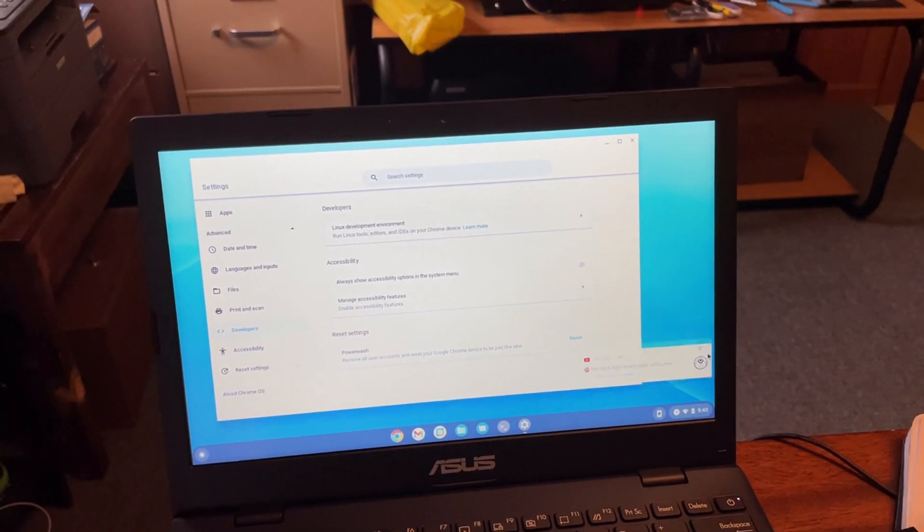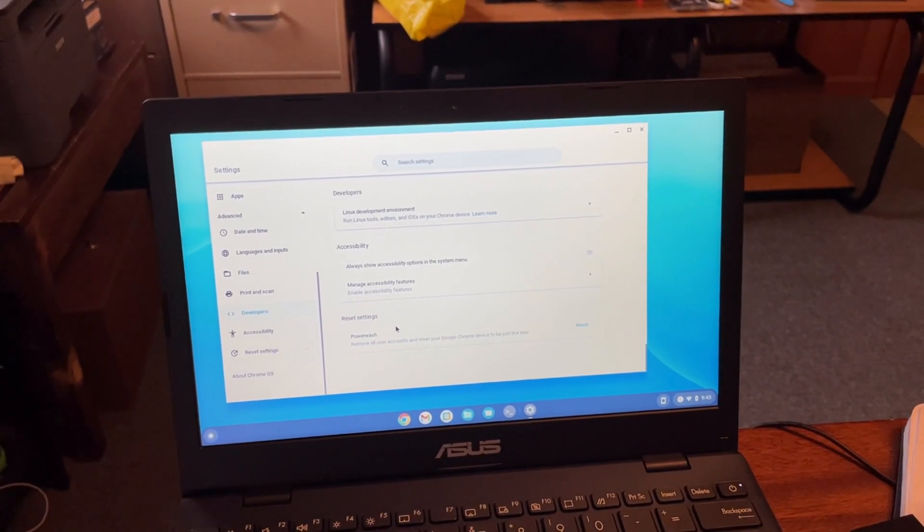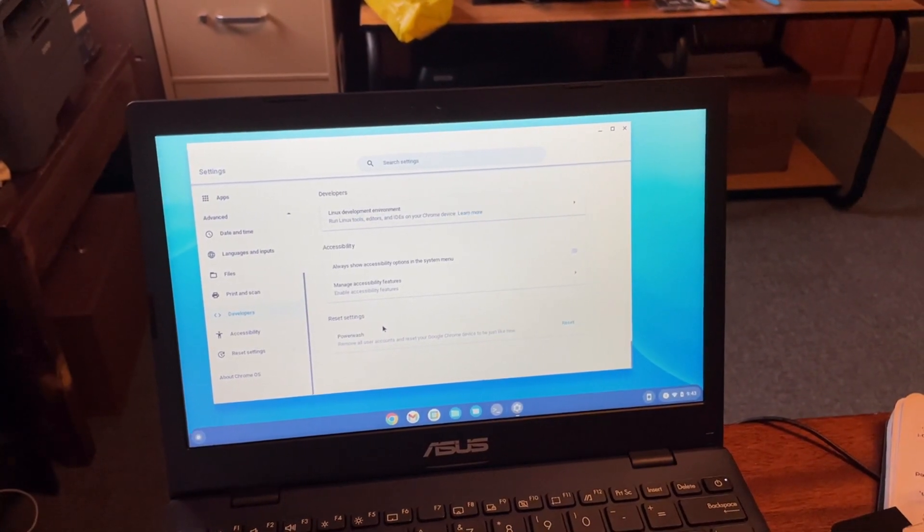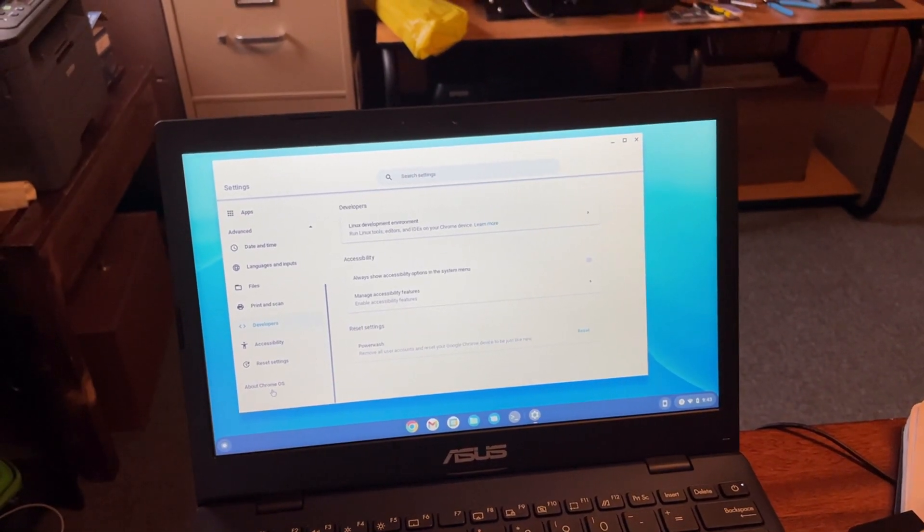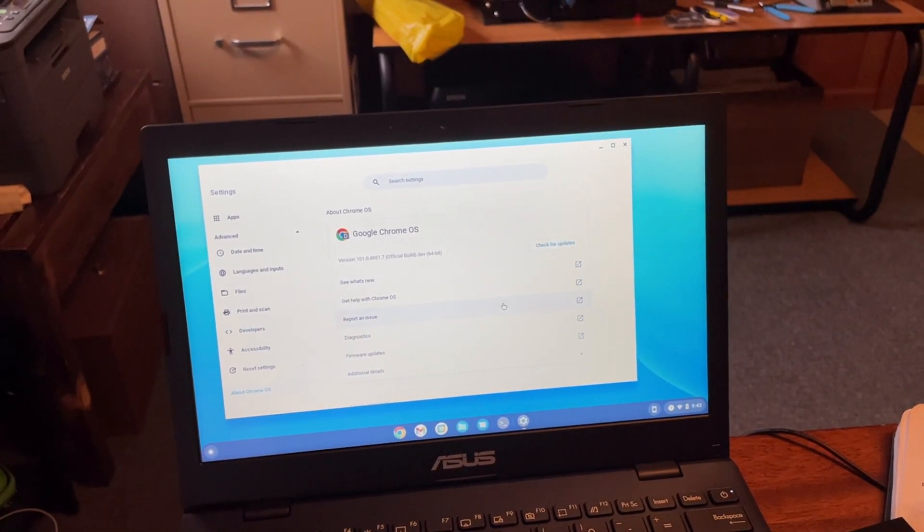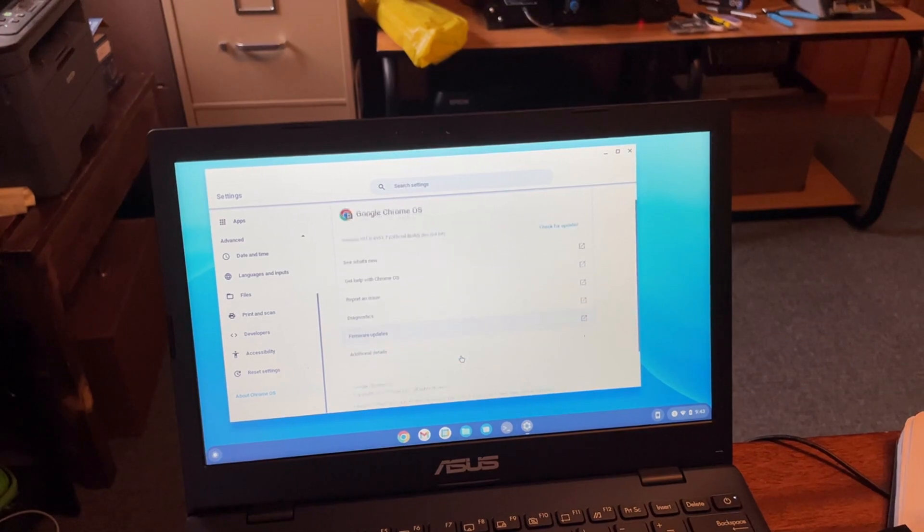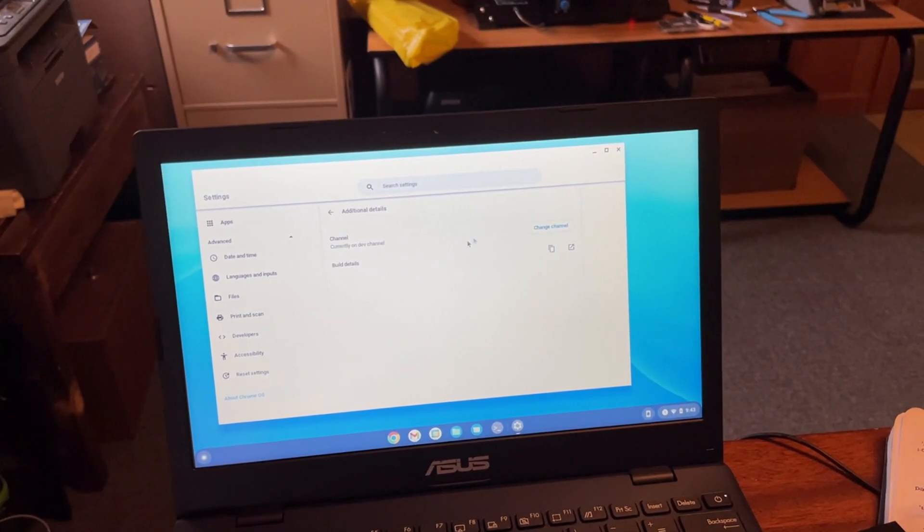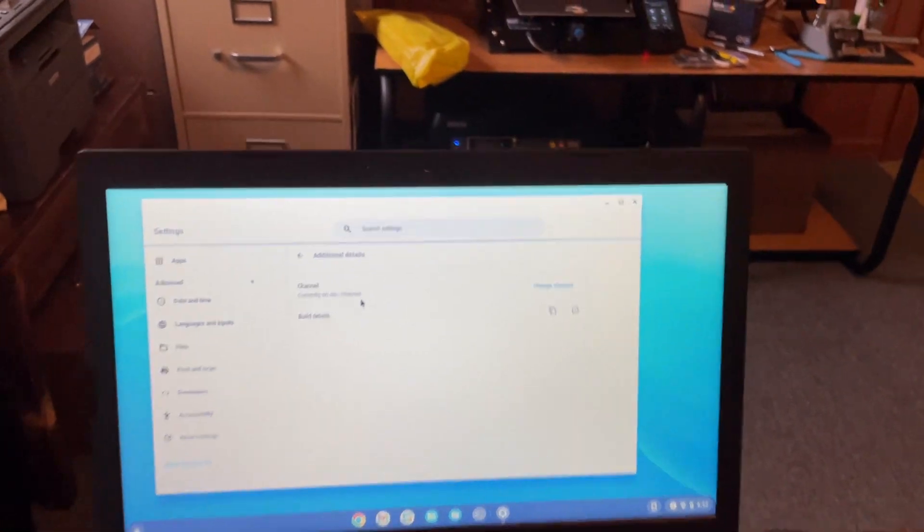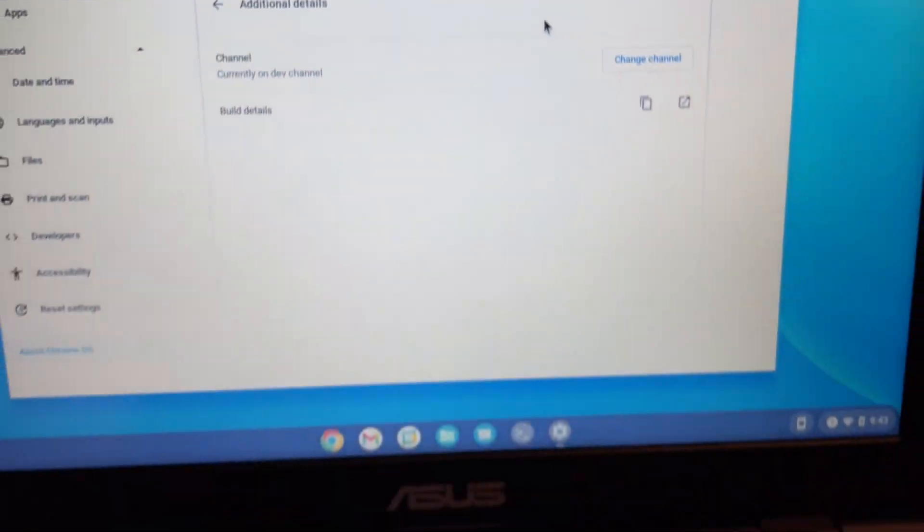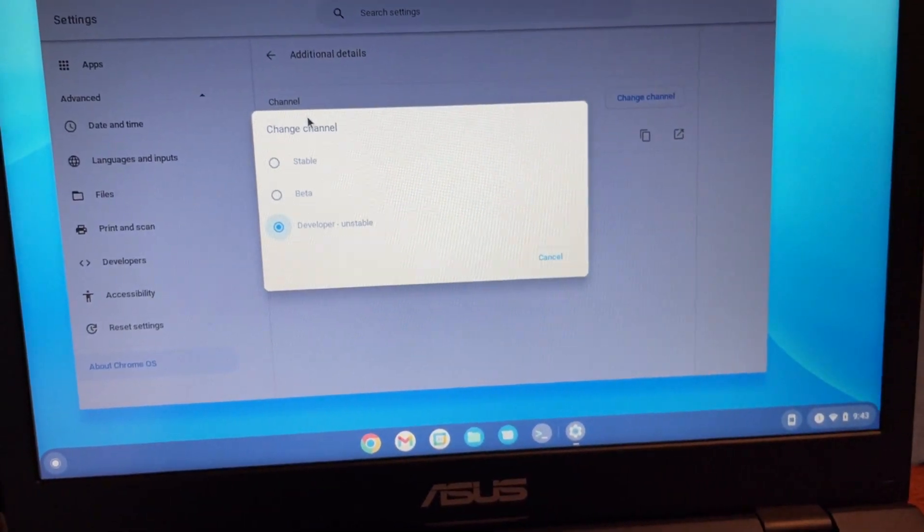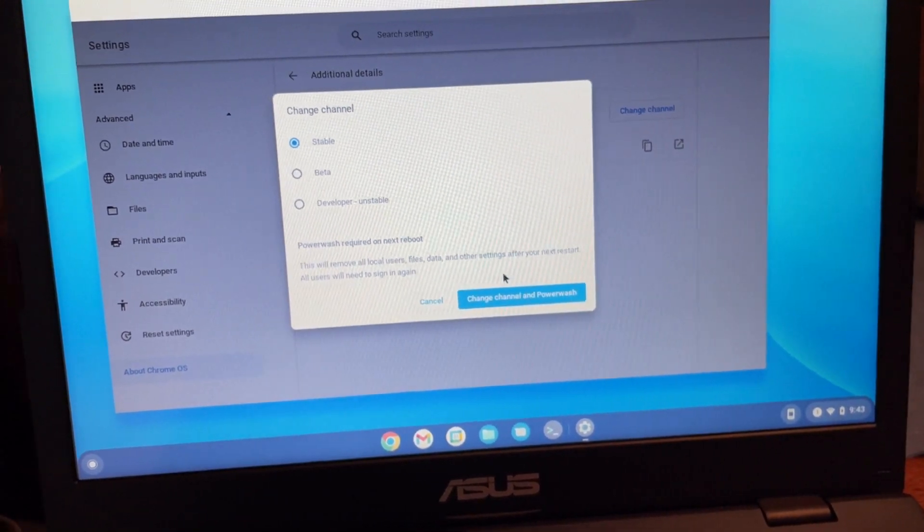I need to re-enable the notifications feature in flags. Okay, where am I at? Let's go to about Chrome OS. And then I think we go to additional details. All right. And we are on the dev channel. I'm just going to switch it to stable and see if it even lets me. Change channel and power wash. All right.